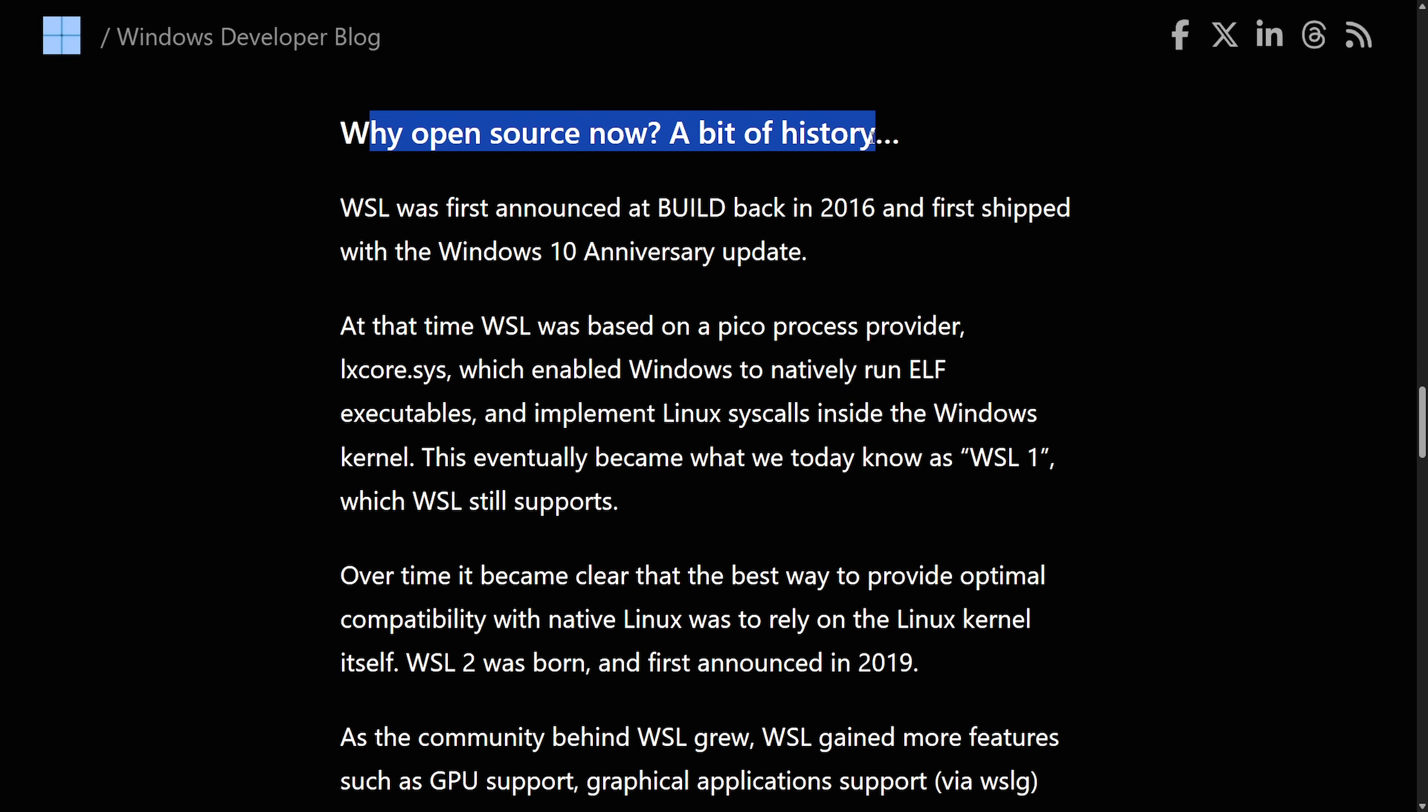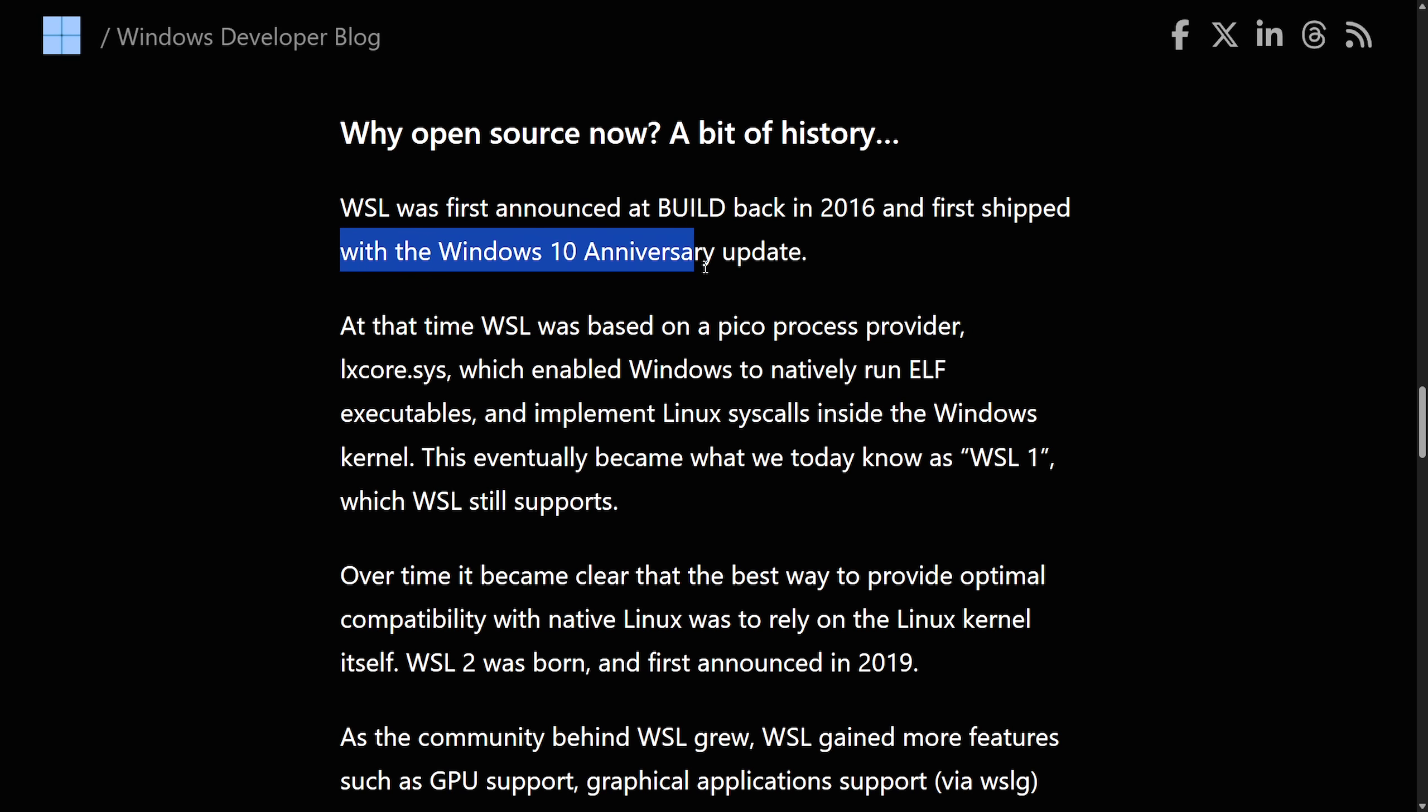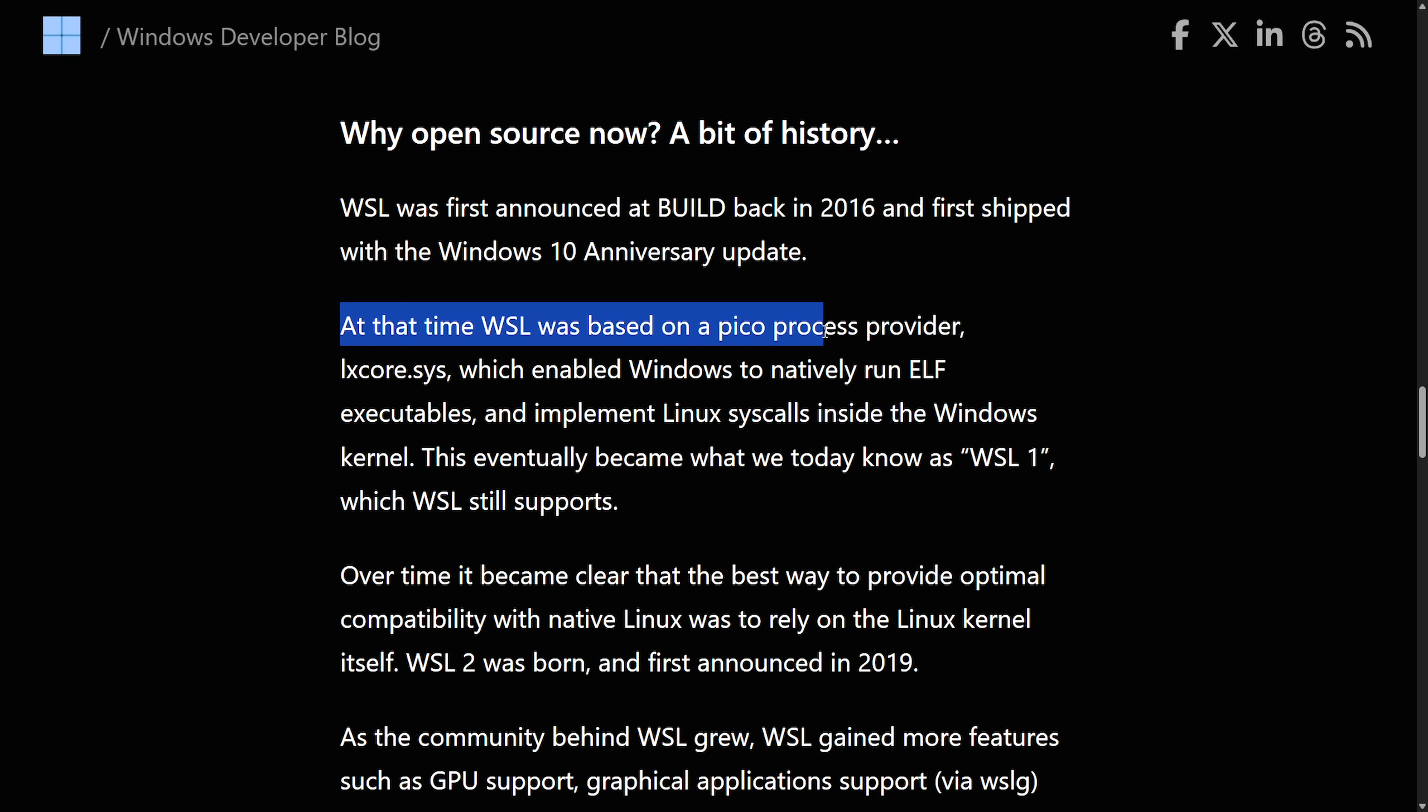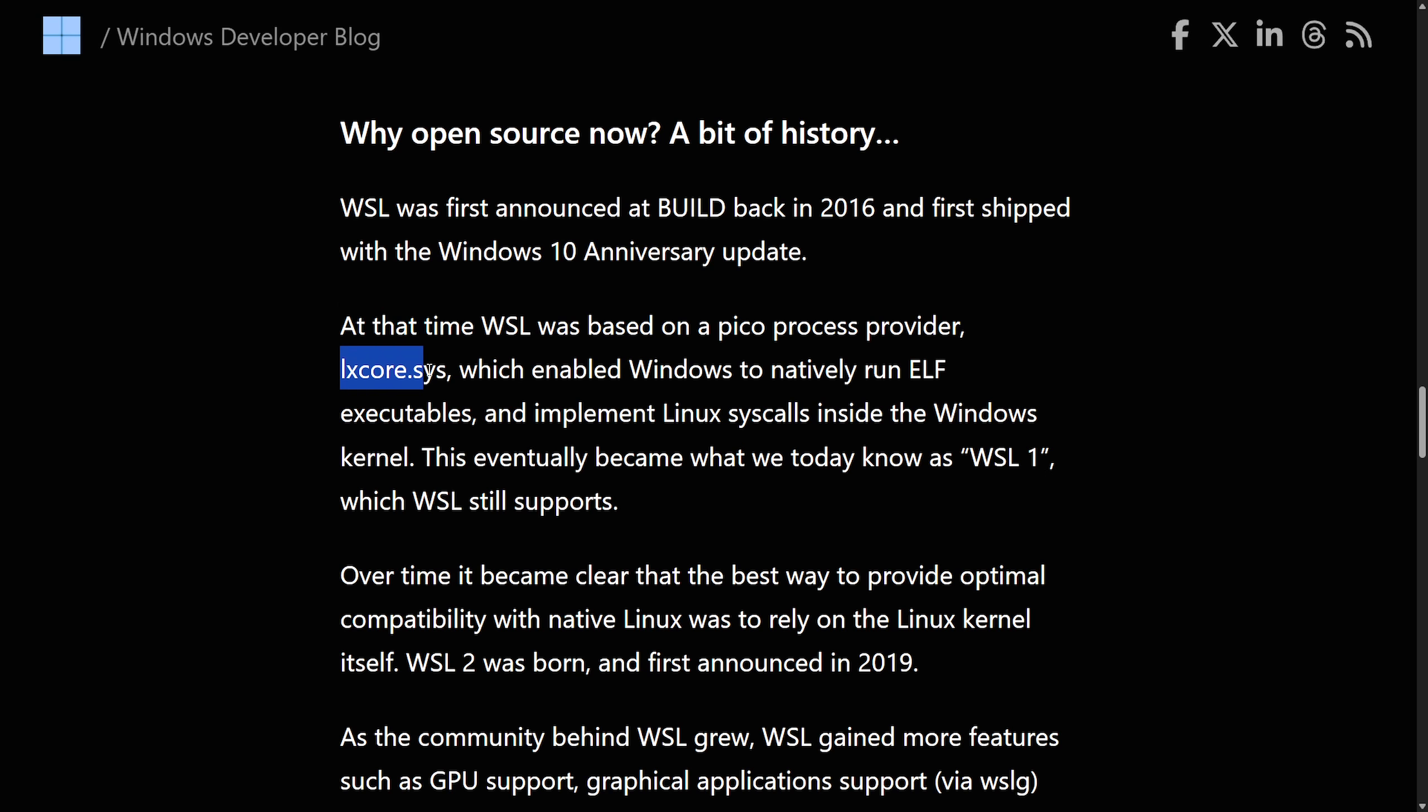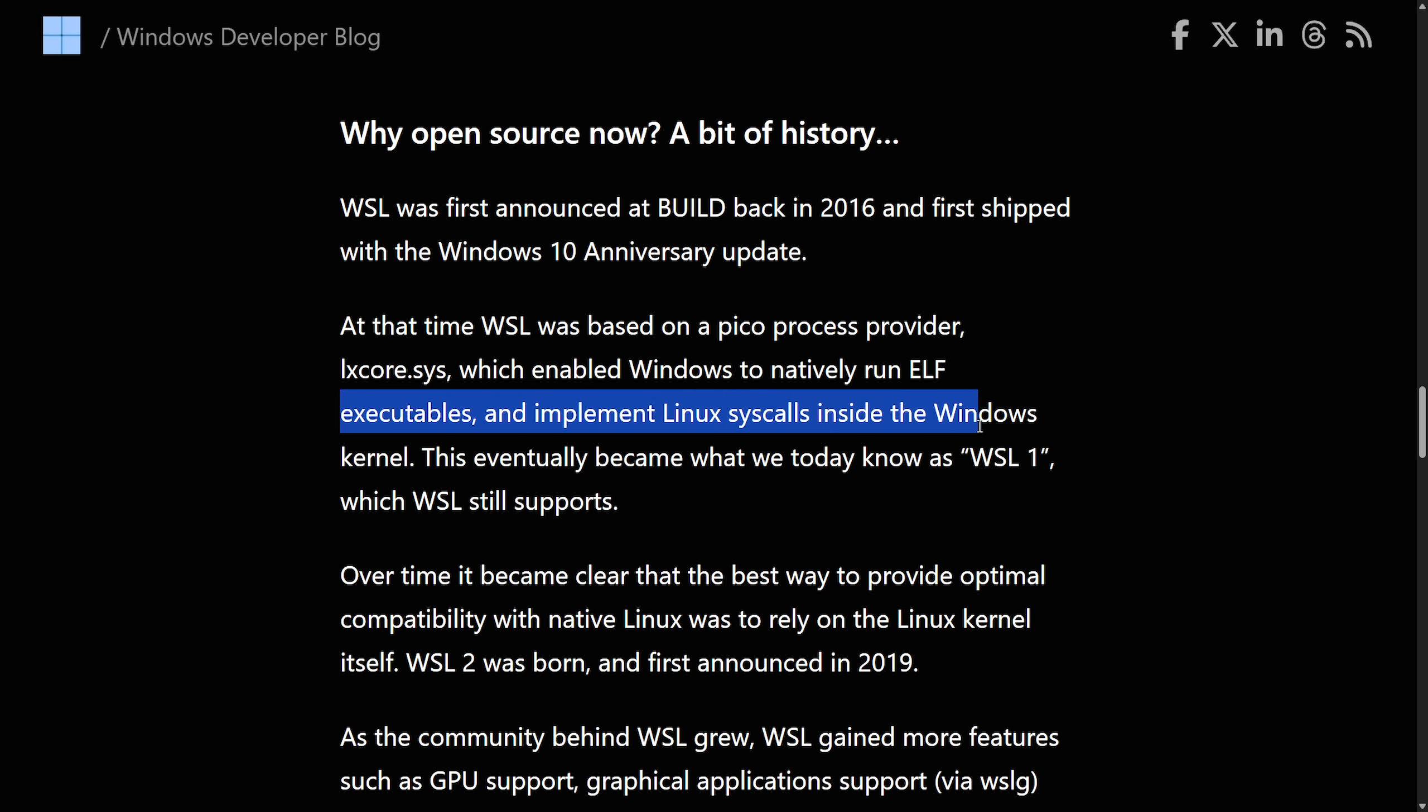So now we're going to talk about why they open sourced it. A bit of history, which is all fine. But I want to talk about why I'm a little skeptical and why this may be in Microsoft's favor in a bit. But let's read their take on this. WSL was first announced at Build back in 2016 and first shipped with Windows 10 Anniversary Update. At that time, WSL was based on a Pico process provider, LXCore.Sys, which enabled Windows to natively run ELF executables and implement system calls from Linux inside of the Windows kernel.